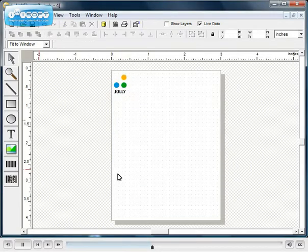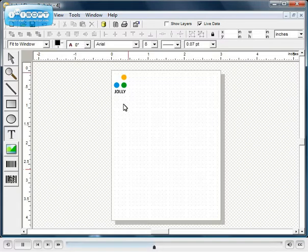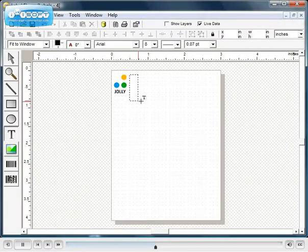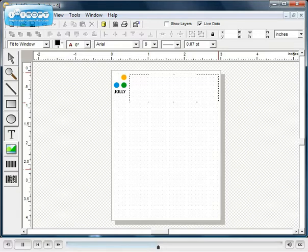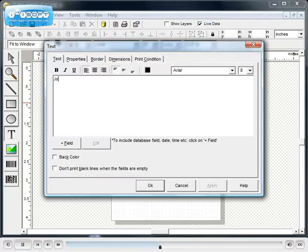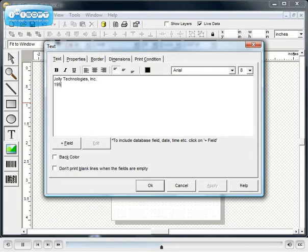Next we will add some text to the label. Static text, that is text that is the same on every label, can be added to the design simply by typing in the text box.